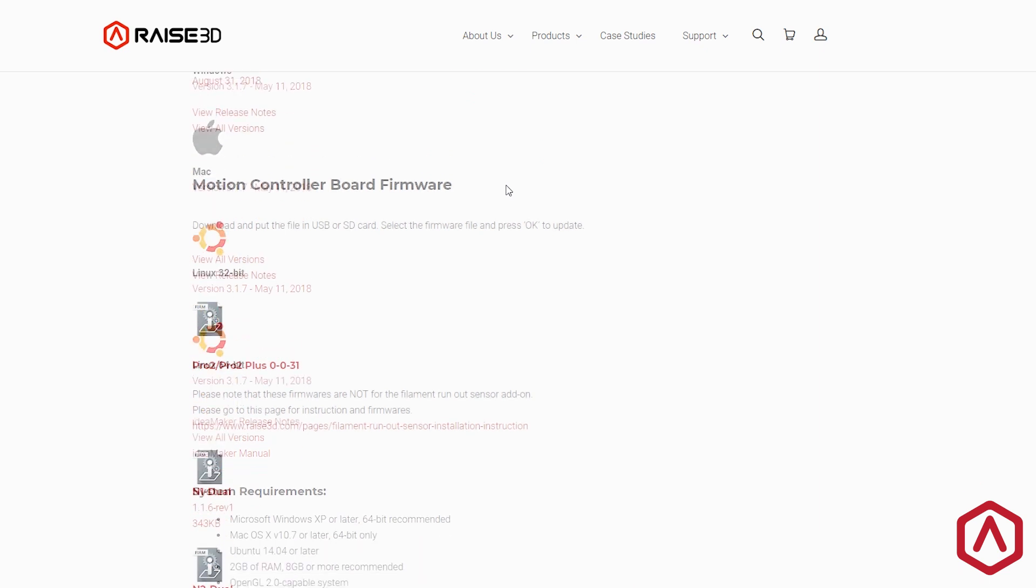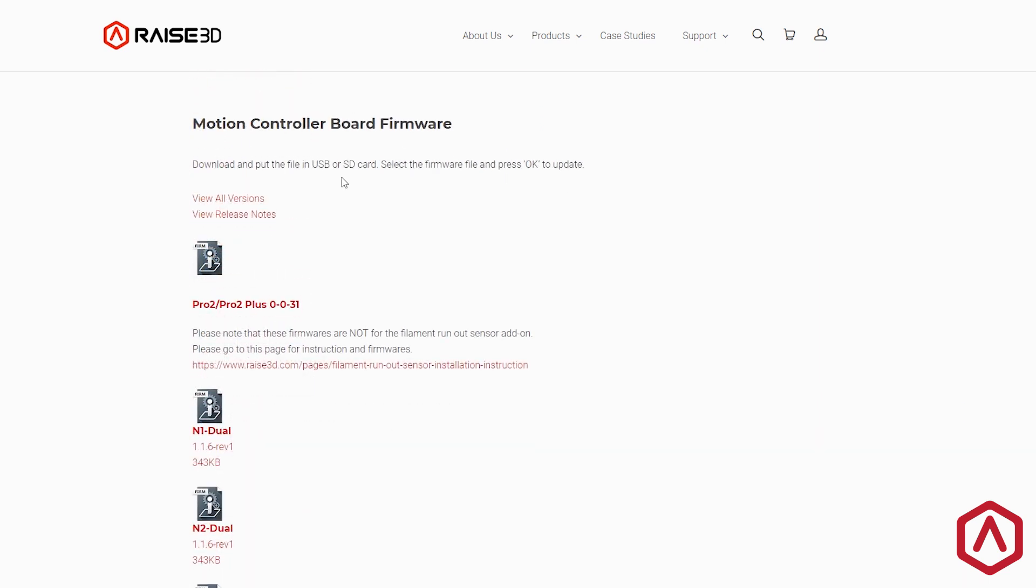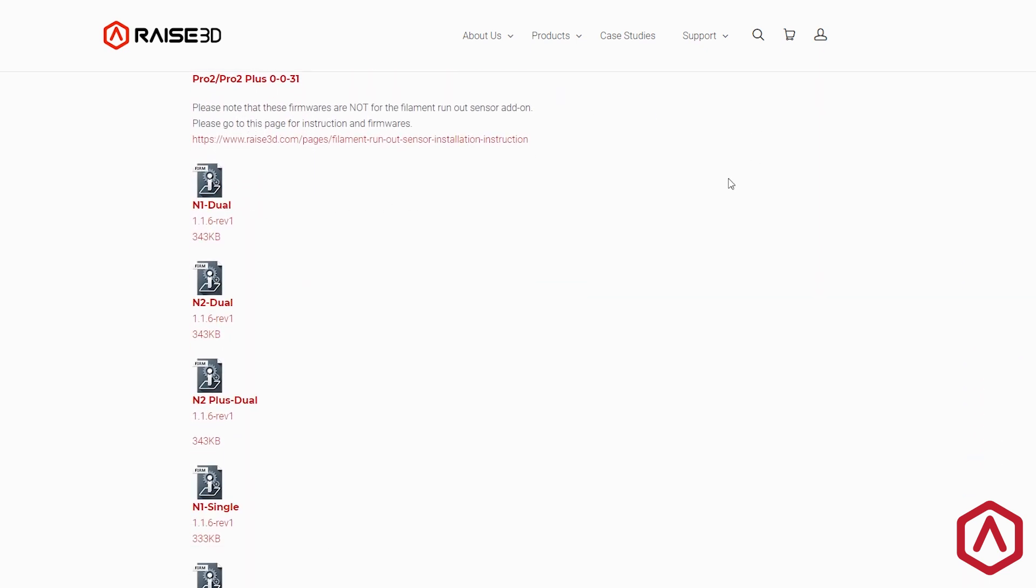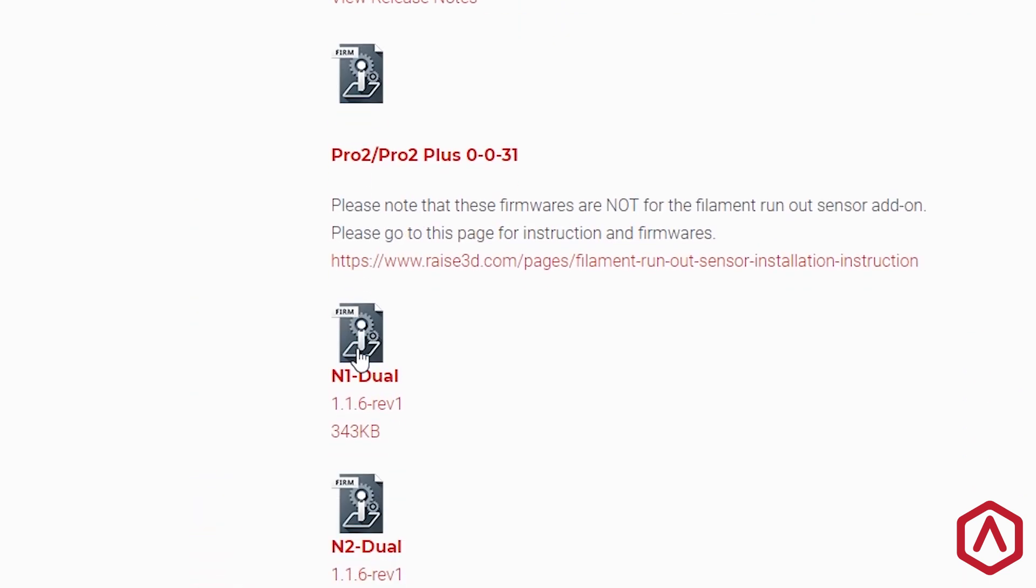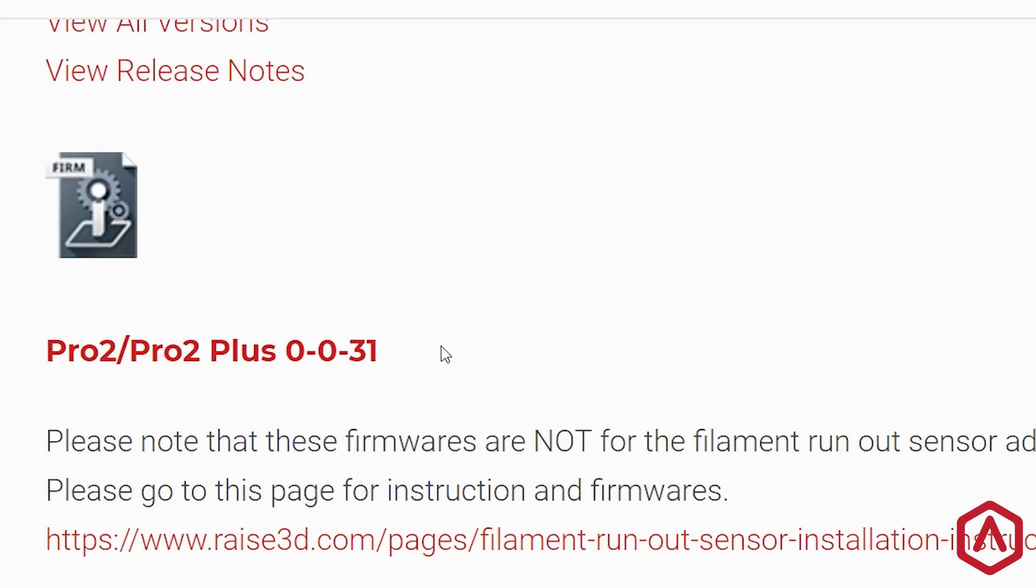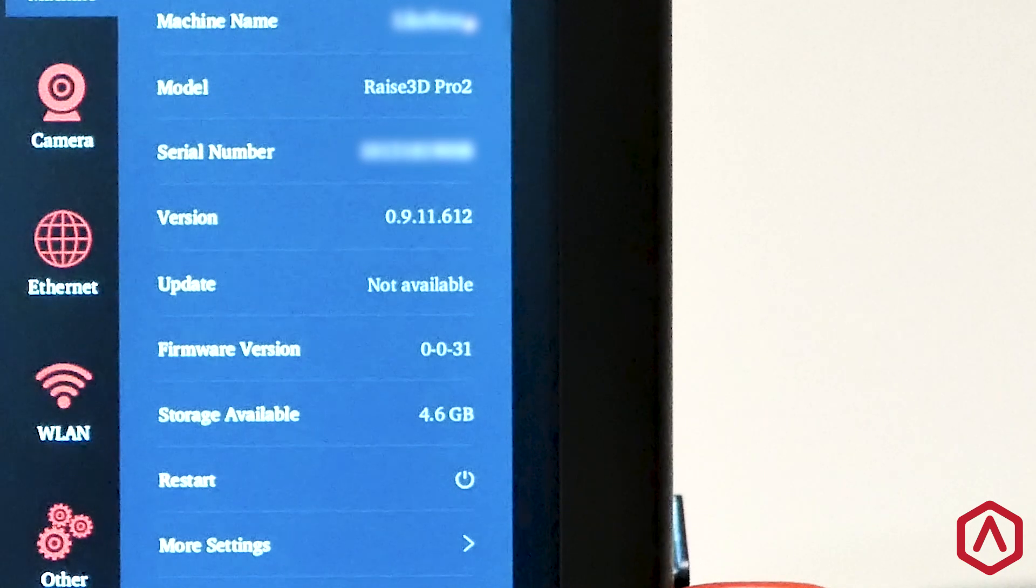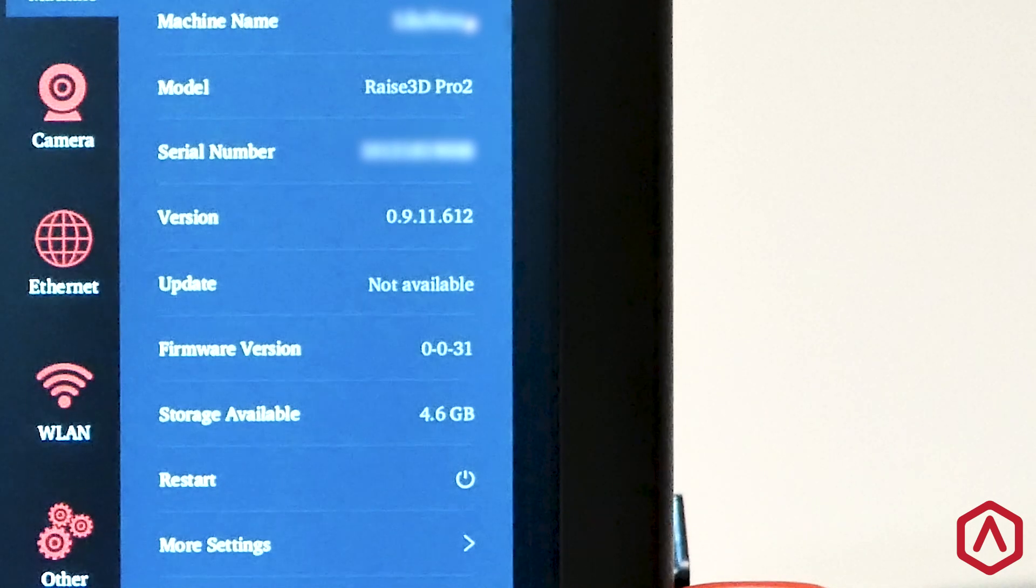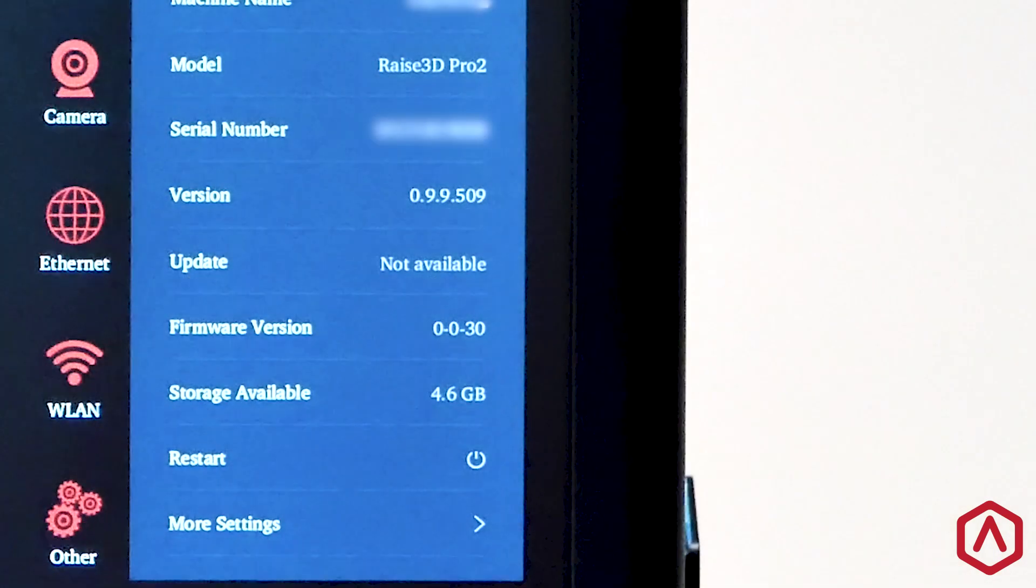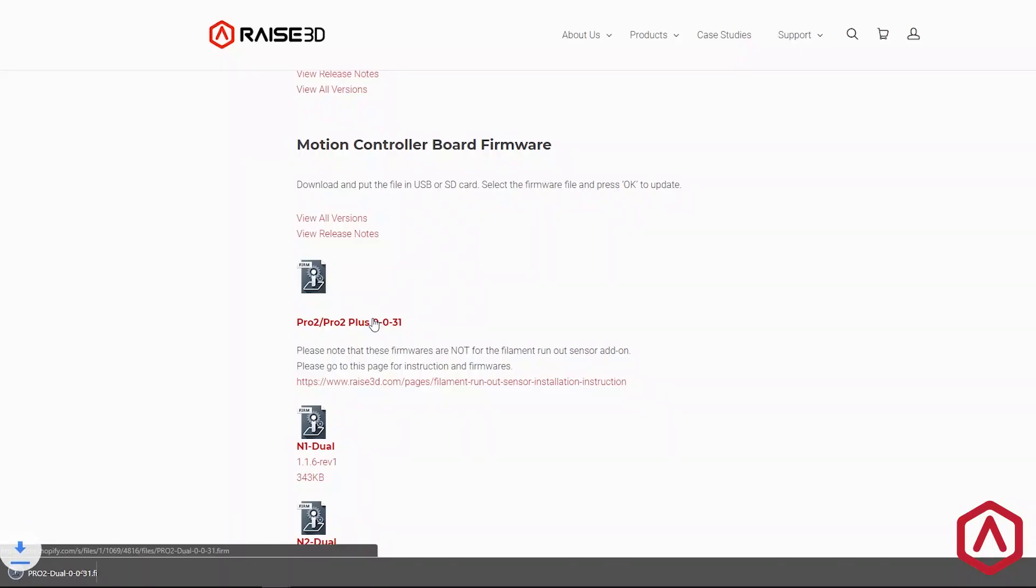Locate the Motion Controller Board firmware section and locate the download version for your printer model. If the version number matches the firmware version number on your machine, then your printer is already up to date. Otherwise, click to download the latest version for your printer.